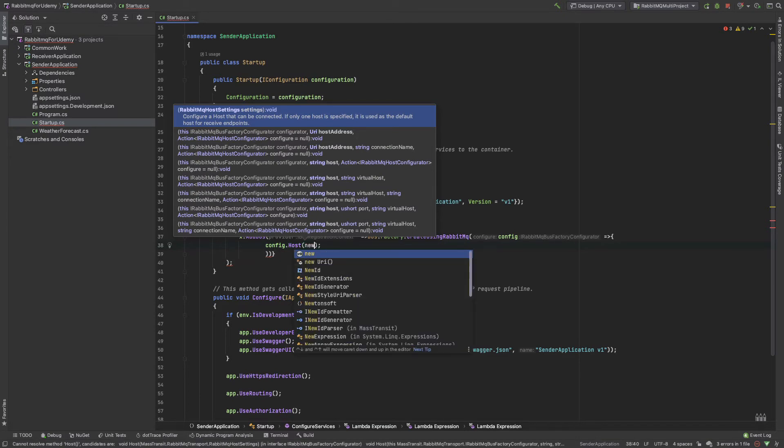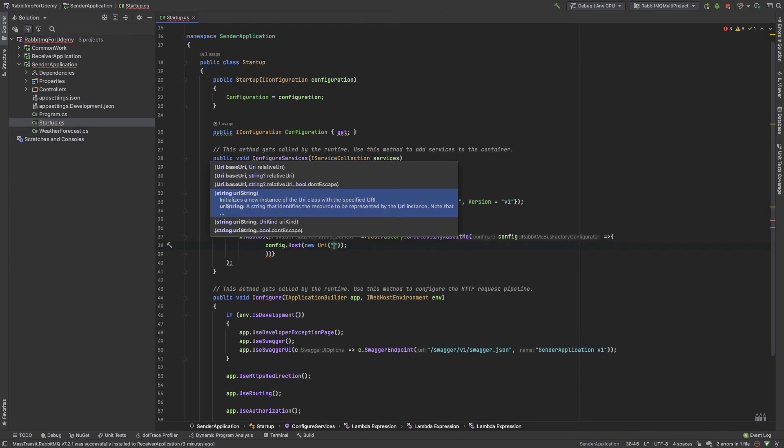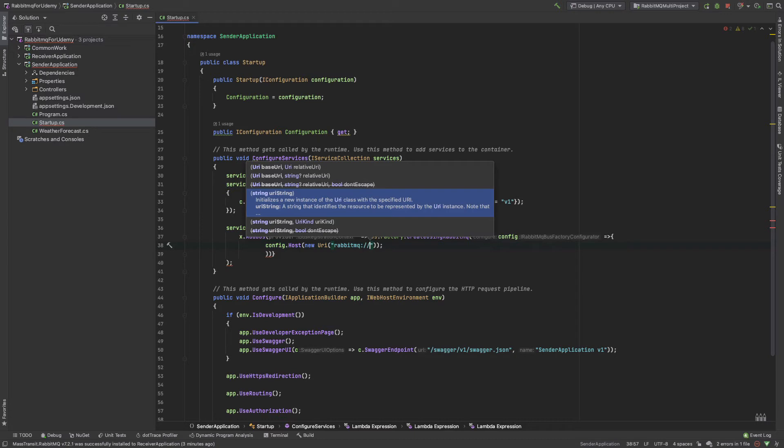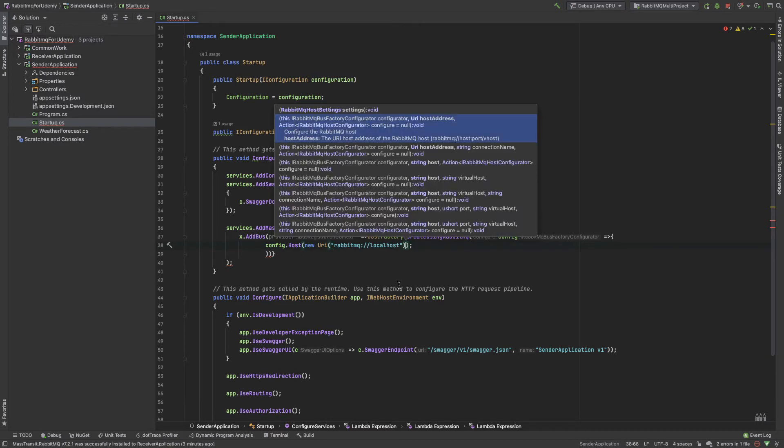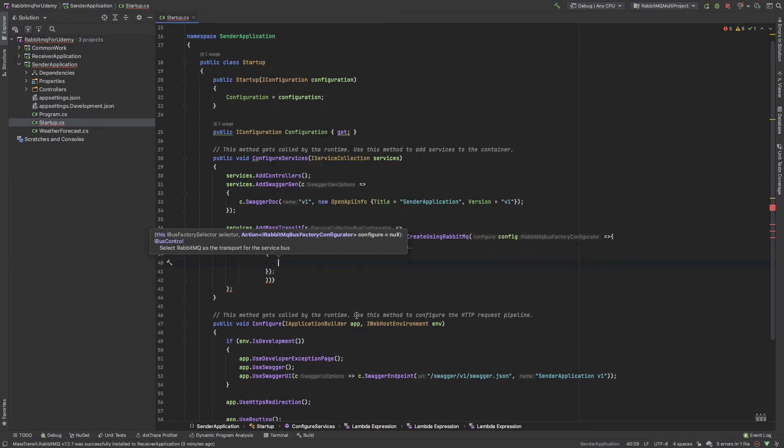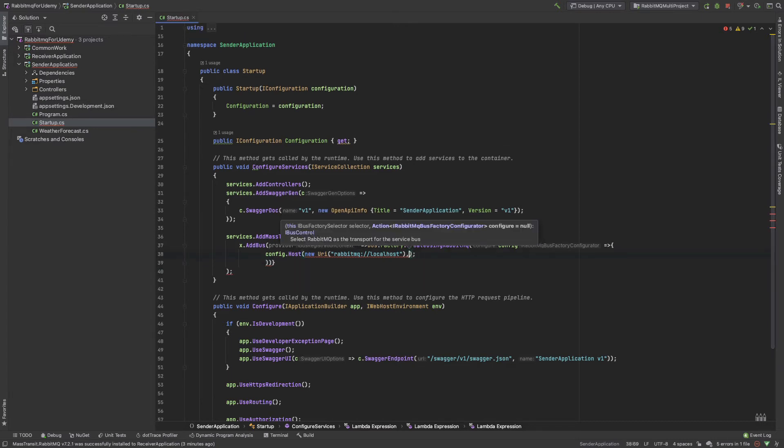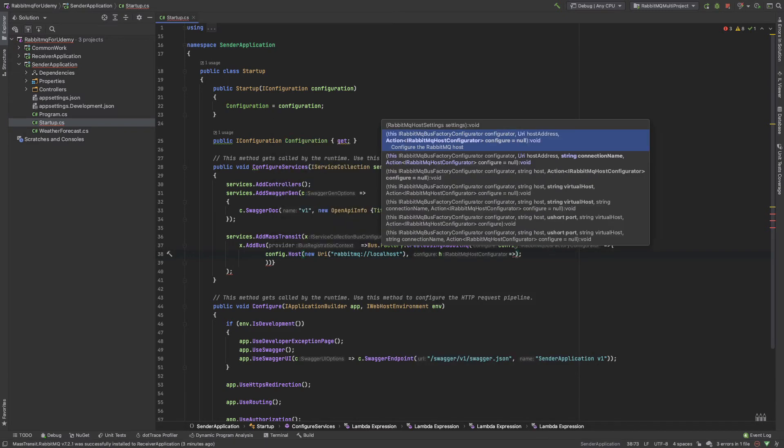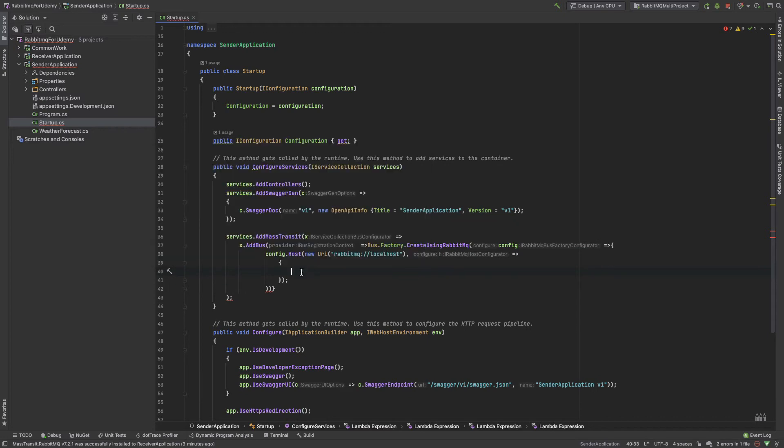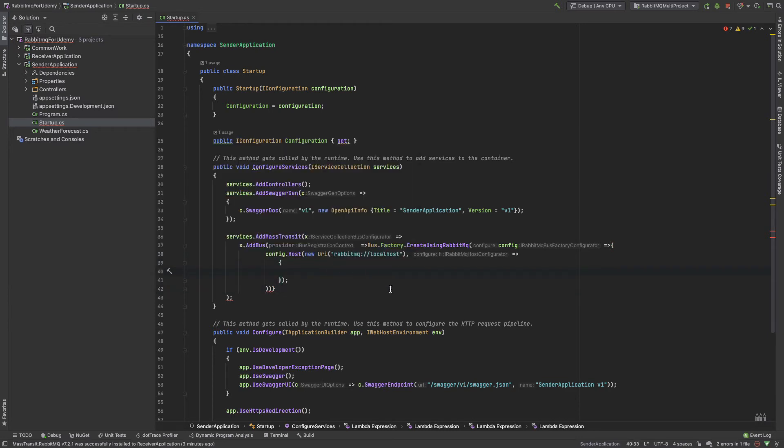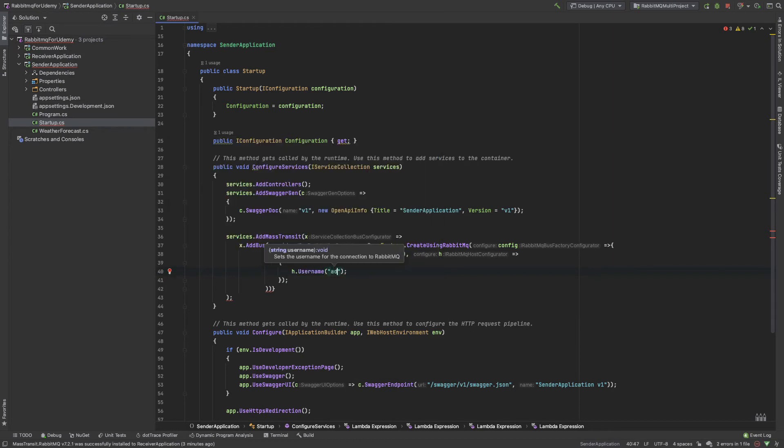new URI, and this is the URL of our RabbitMQ—rabbitmq://localhost. And host, comma. Sorry, I forgot something. And h. Okay, so I set up the URI. Now I need to provide host username, that is admin.